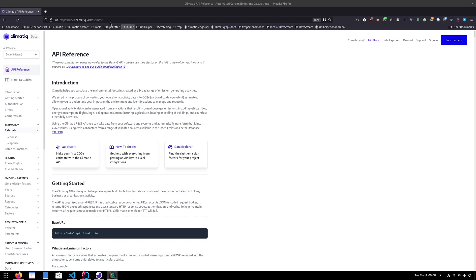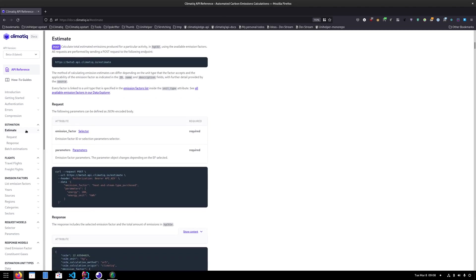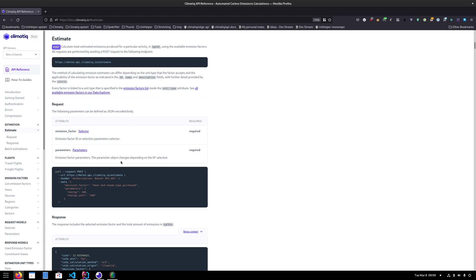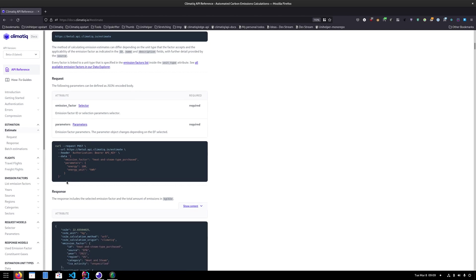So to start off, I have my API documentation here and I can just scroll down to the estimate endpoint just so we can get an idea of how it looks. And I can see here this is the URL and it's a POST request and it takes in some different parameters that I can look at here.